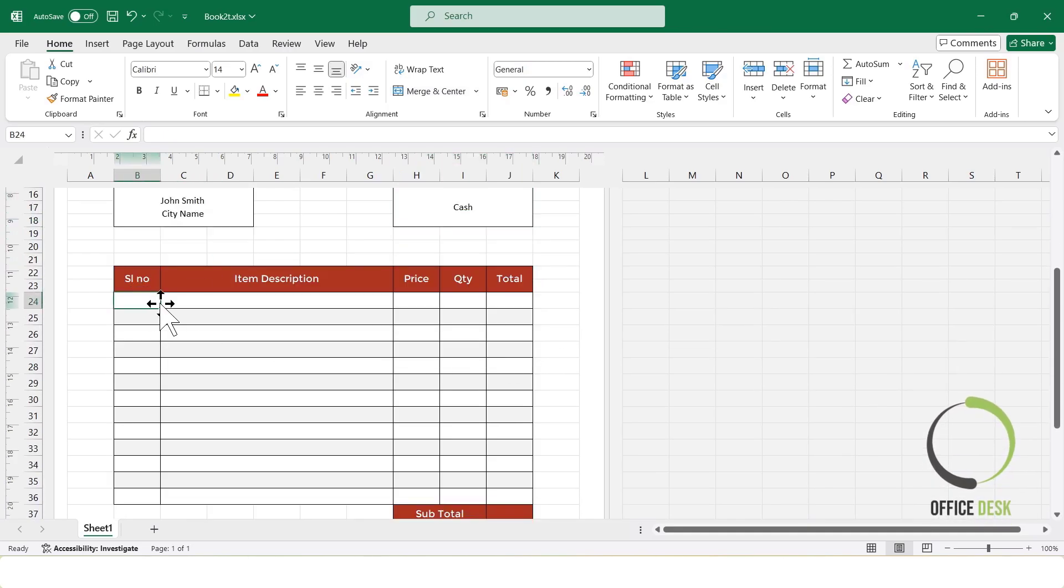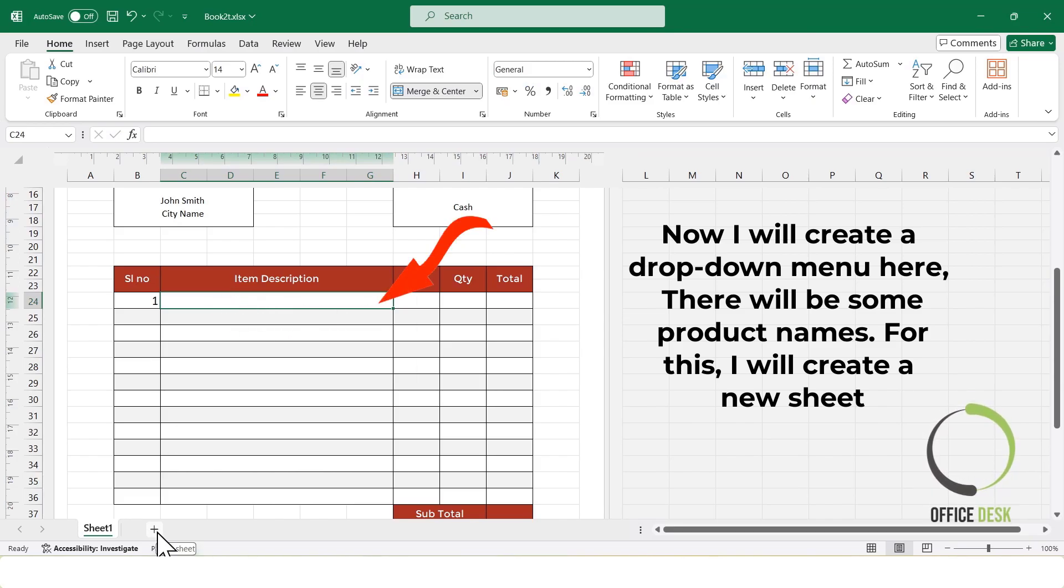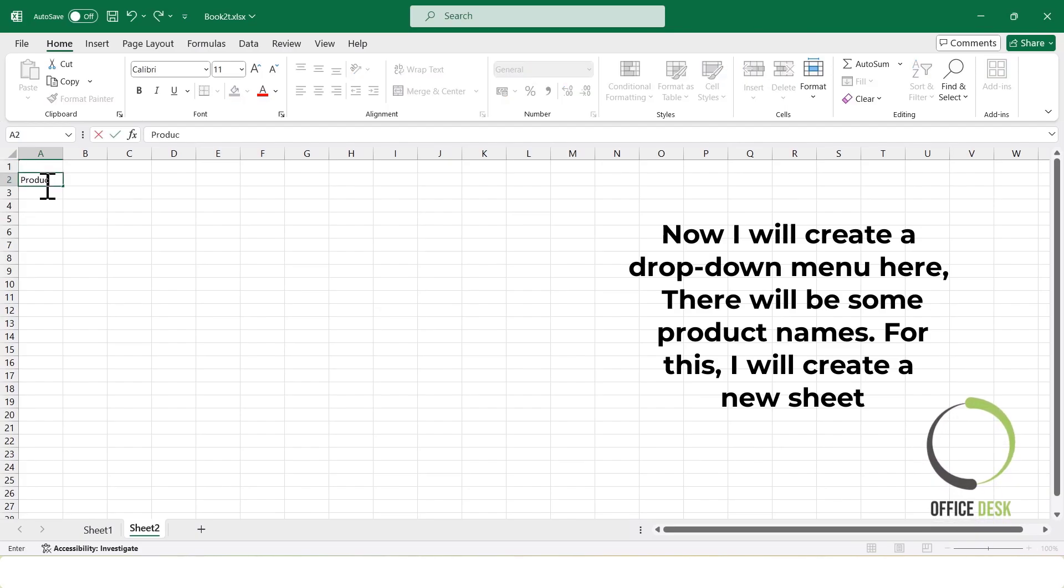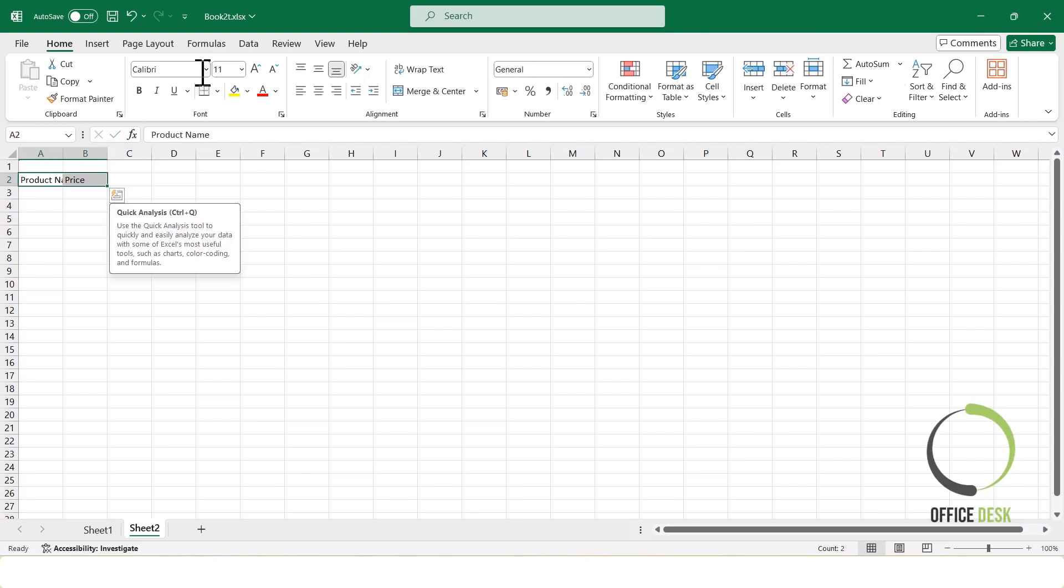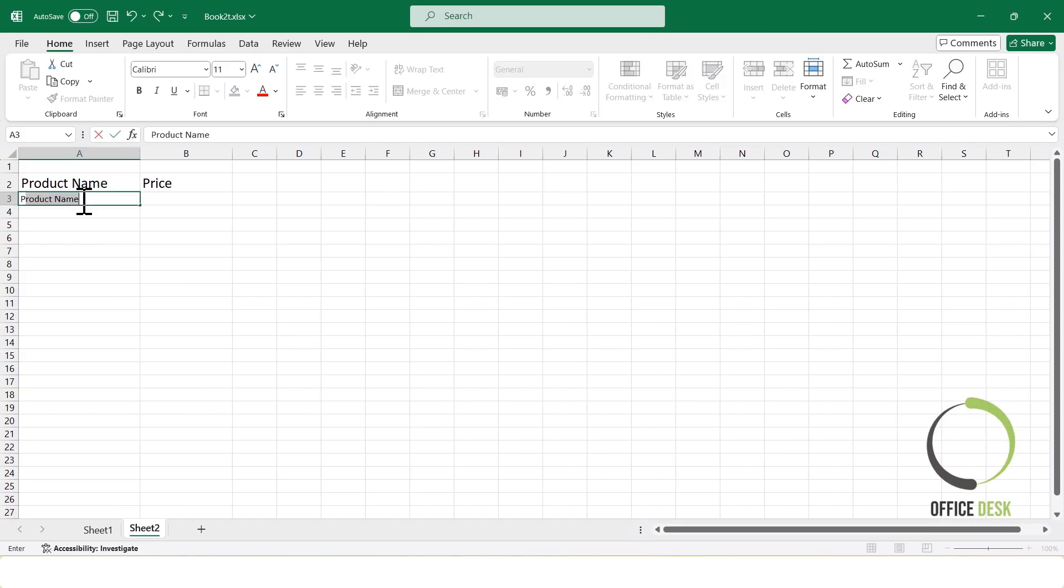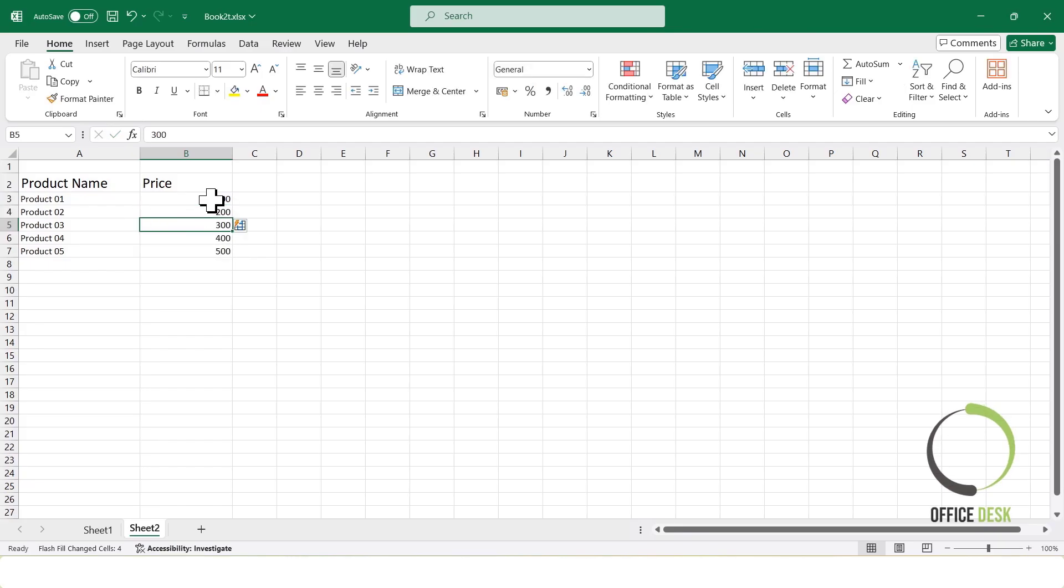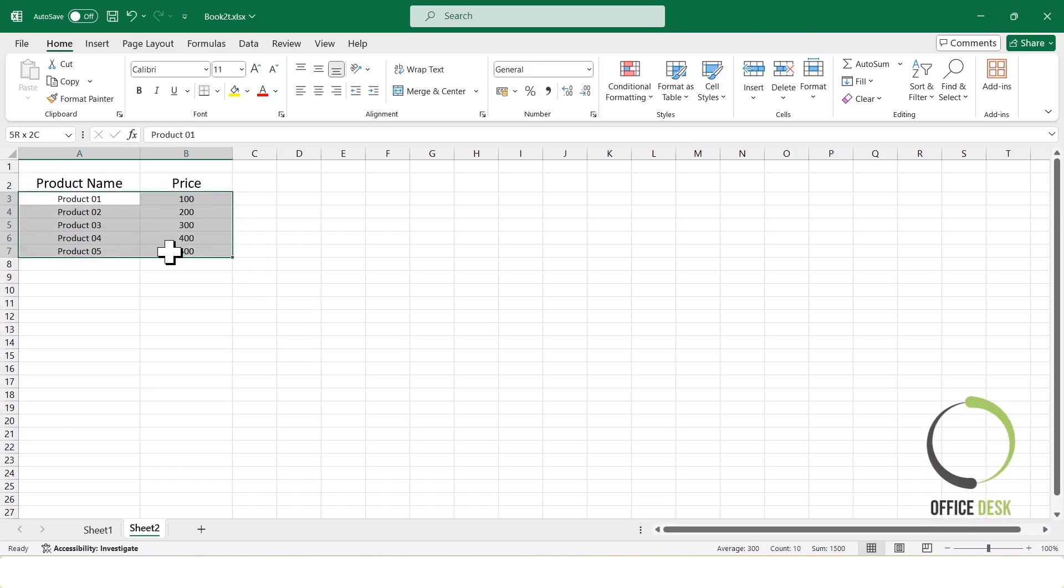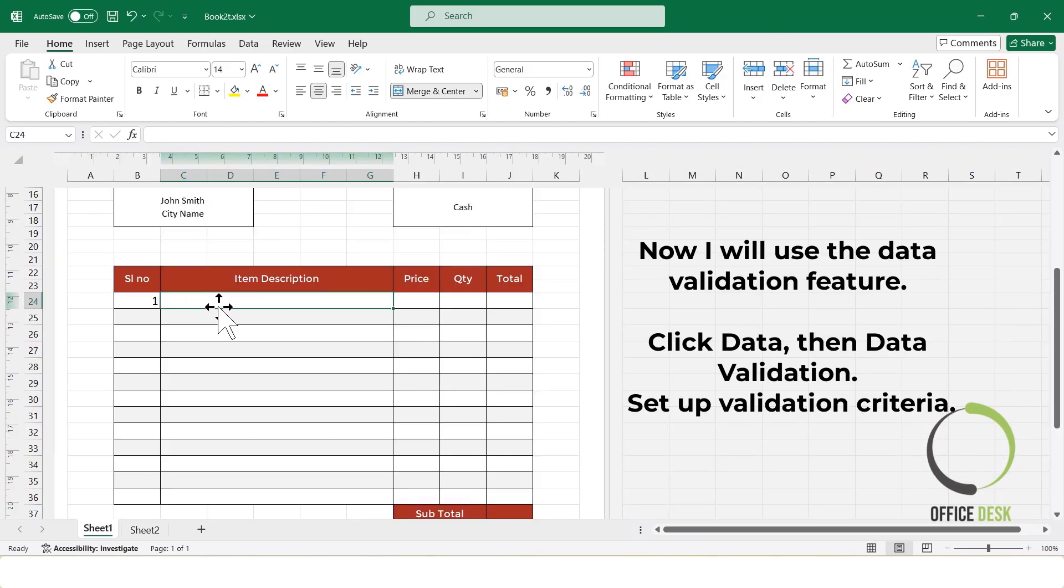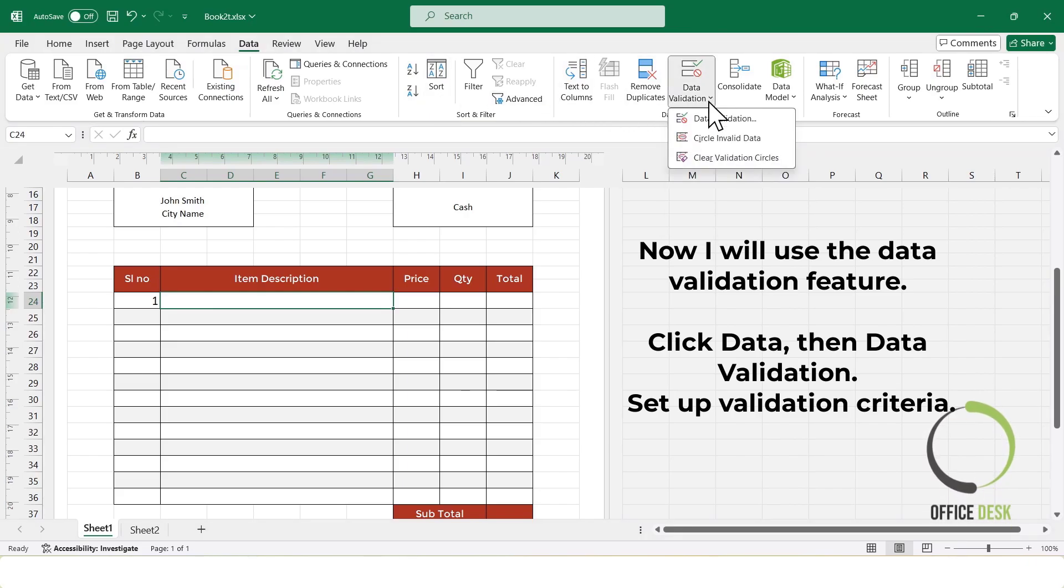Now, I will create a dropdown menu here. There will be some product names. For this, I will create a new sheet. Now, I will use the Data Validation feature. Click Data, then Data Validation. Set up validation criteria.